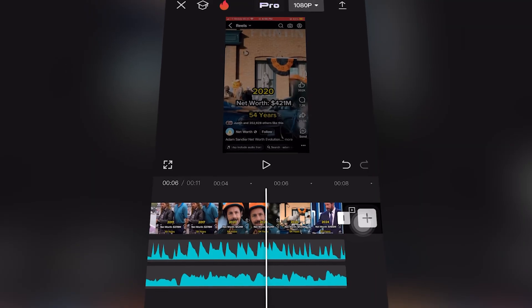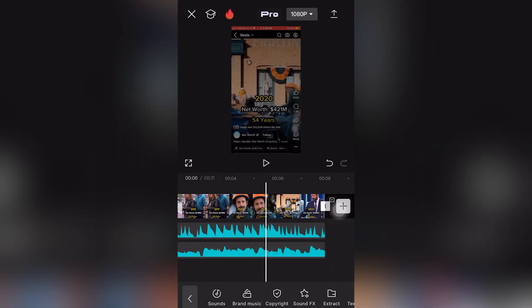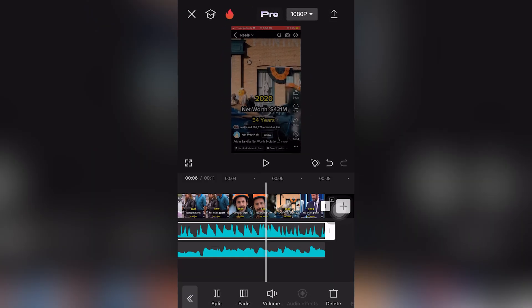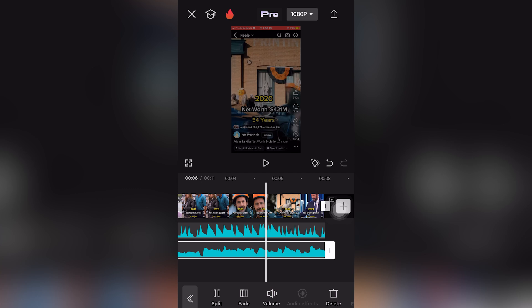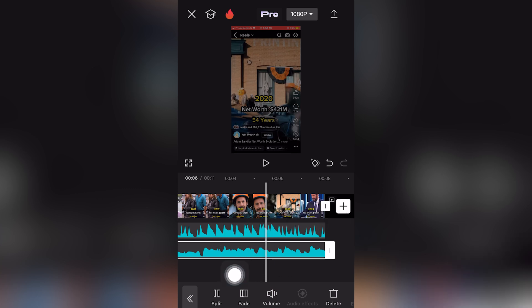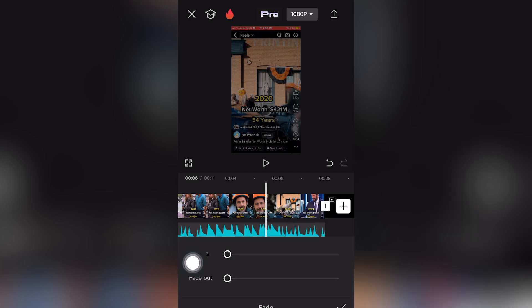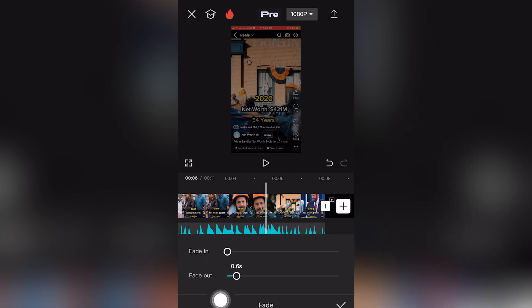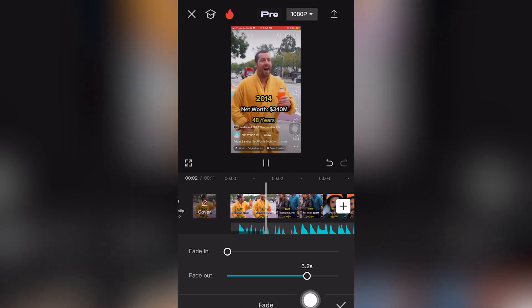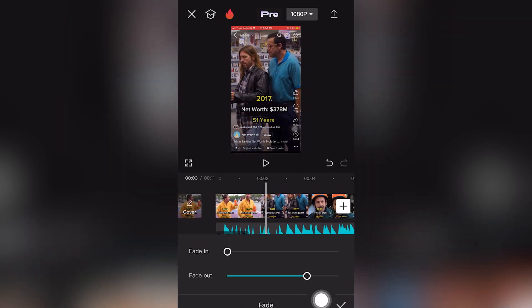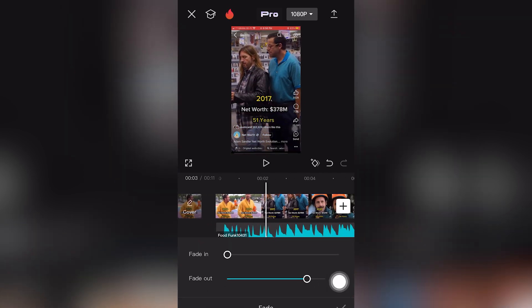If you want to fade out a video clip in CapCut mobile — in this case I have two video clips, but they're actually audio tracks — click on track number two. Click the option where it says 'Fade' on the bottom of the screen. You can drag this to the right, then click the check mark icon.